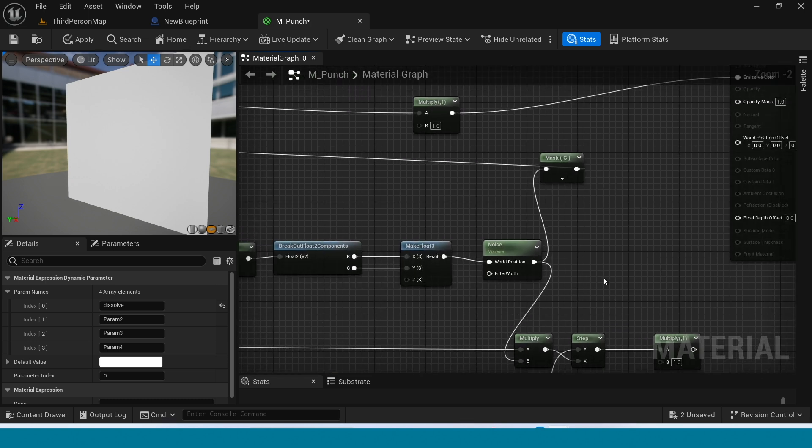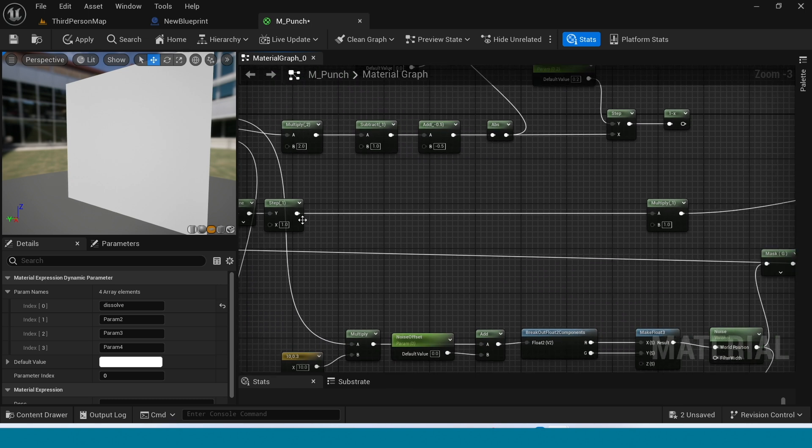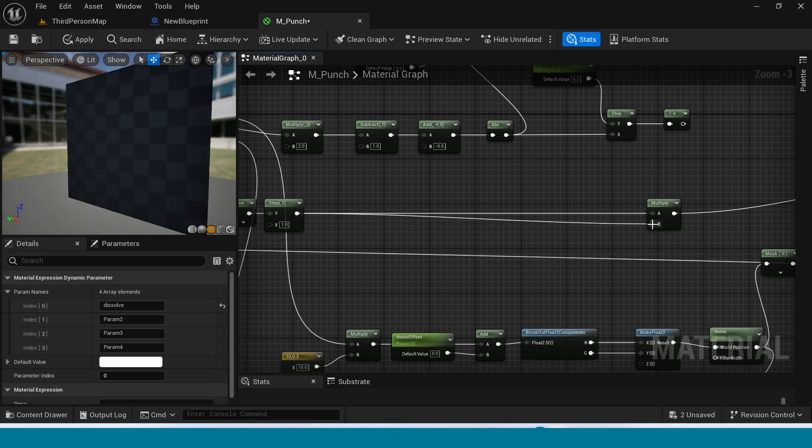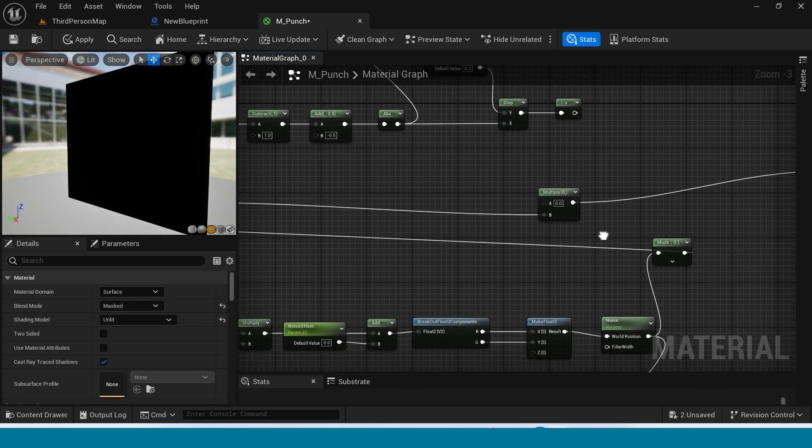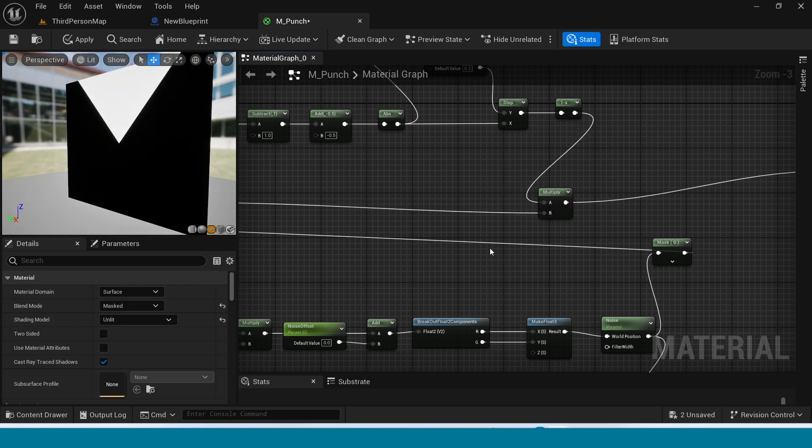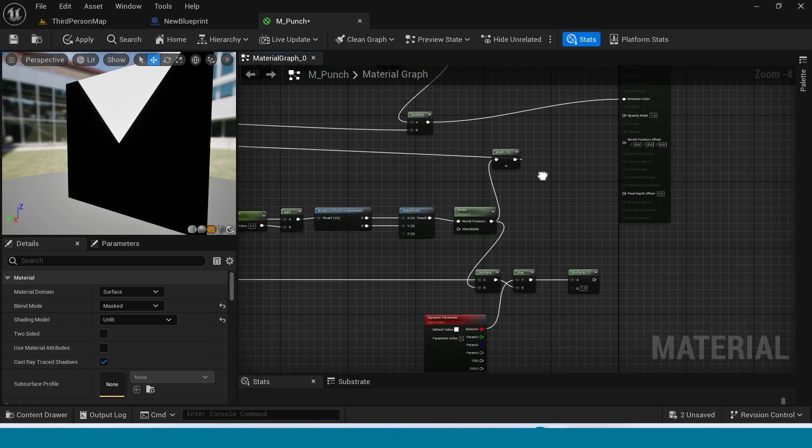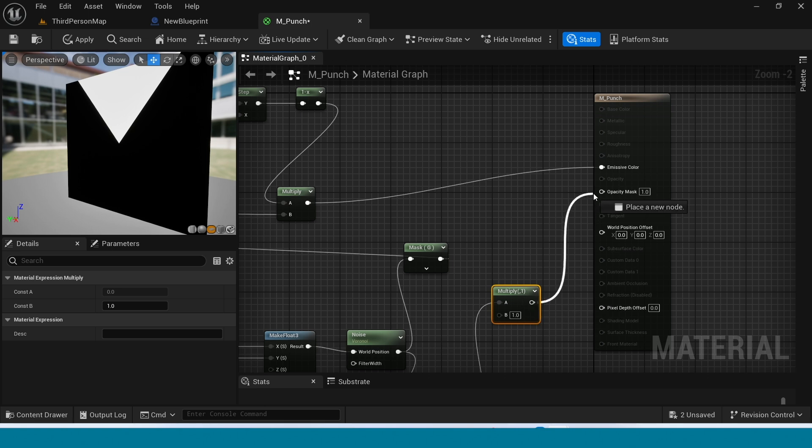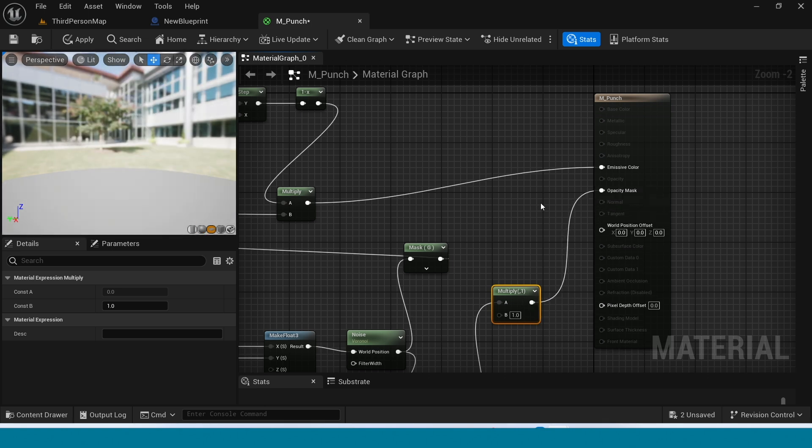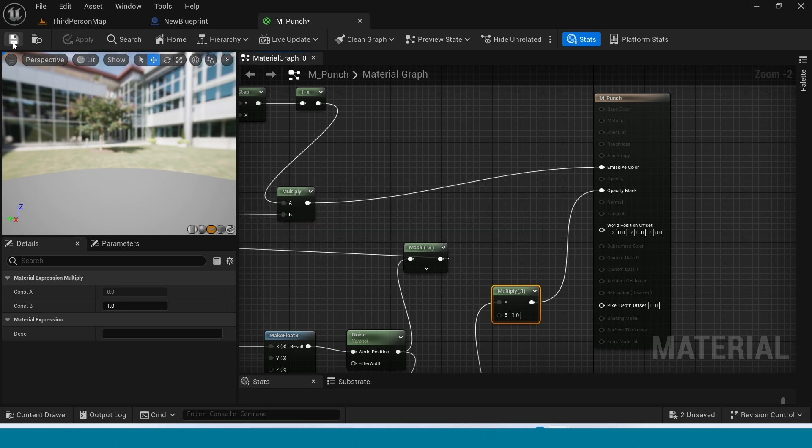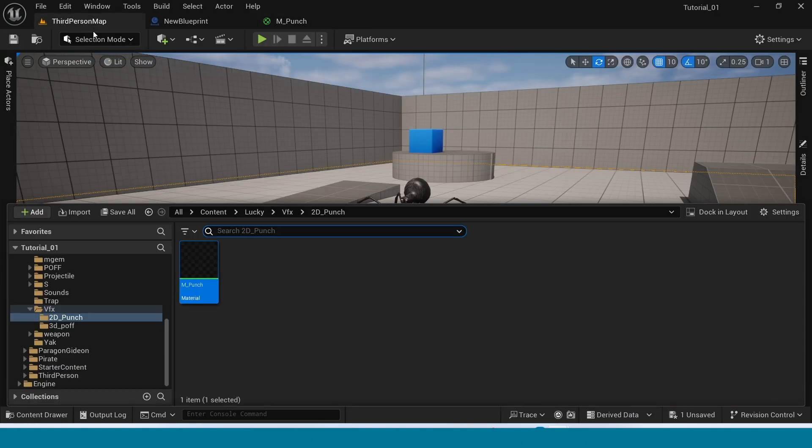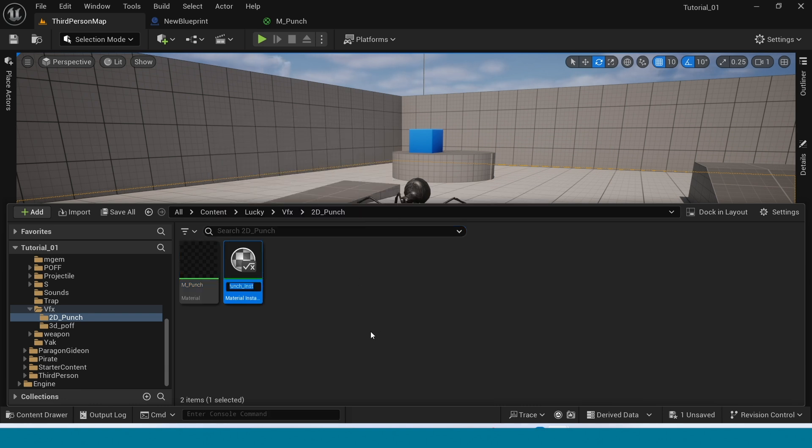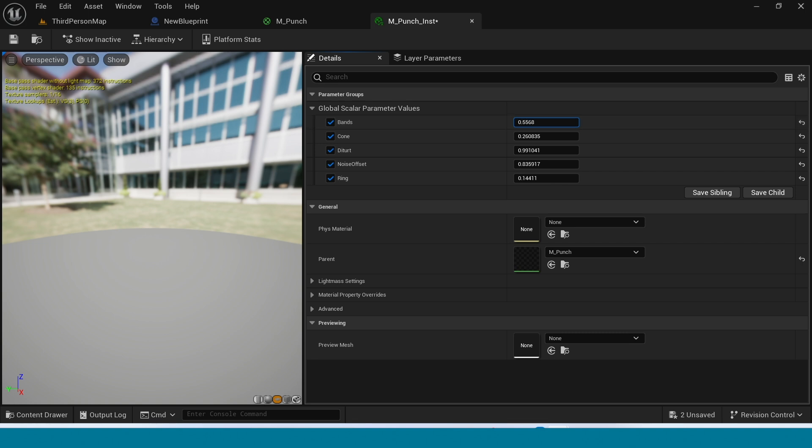Now in here connect this step to b not a. Apply and connect this one minus to multiply. Connect this multiply to opacity. Apply and open content browser. Right click on it, create material instance and open it. Take on all these parameters and change its values.